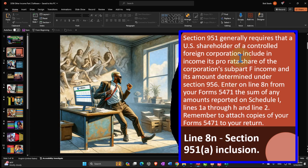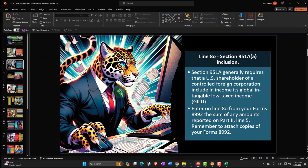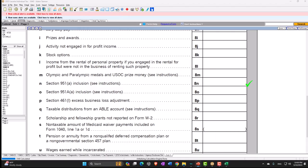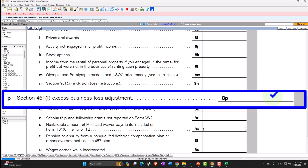That's possibly something most normal taxpayers won't have because they're not generally going to have a controlled foreign corporation. Most people investing are investing in stocks and bonds, don't have a controlling interest, and are often investing in stocks traded on an exchange or in mutual funds, ETFs, and often under umbrellas like an IRA or 401(k) plan. Similarly, line 8O, Section 951A, generally requires that U.S. shareholders of a controlled foreign corporation include in income its global intangible low-tax income. Those two items — you can do more research if they apply.